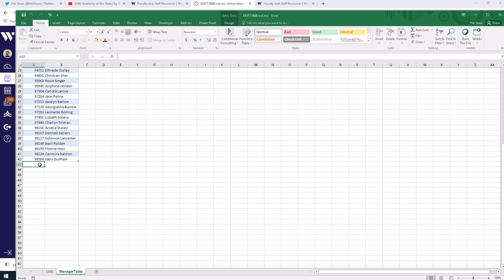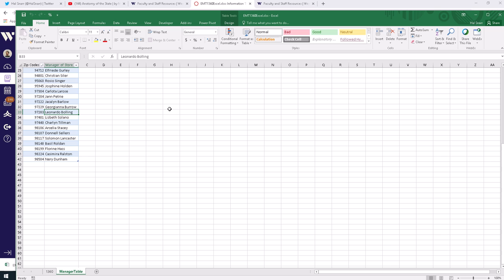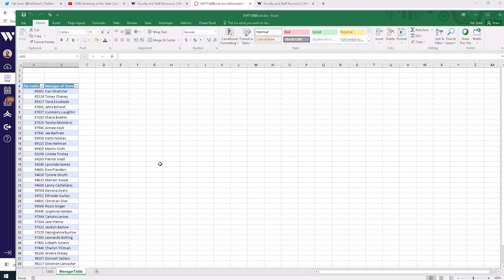If we add a new store location, we would enter a new zip code and the name of that store manager. So the only way this particular file changes is if a manager leaves and we hire a new one, or if we add a new store. So this is a pretty static file.